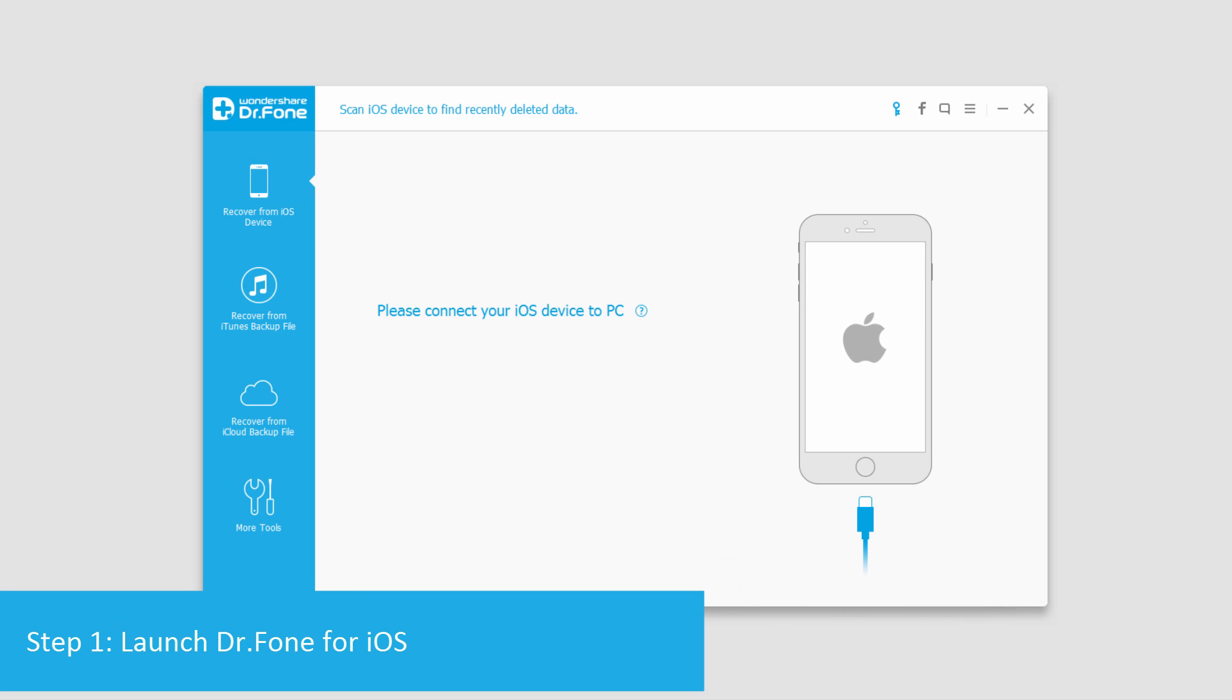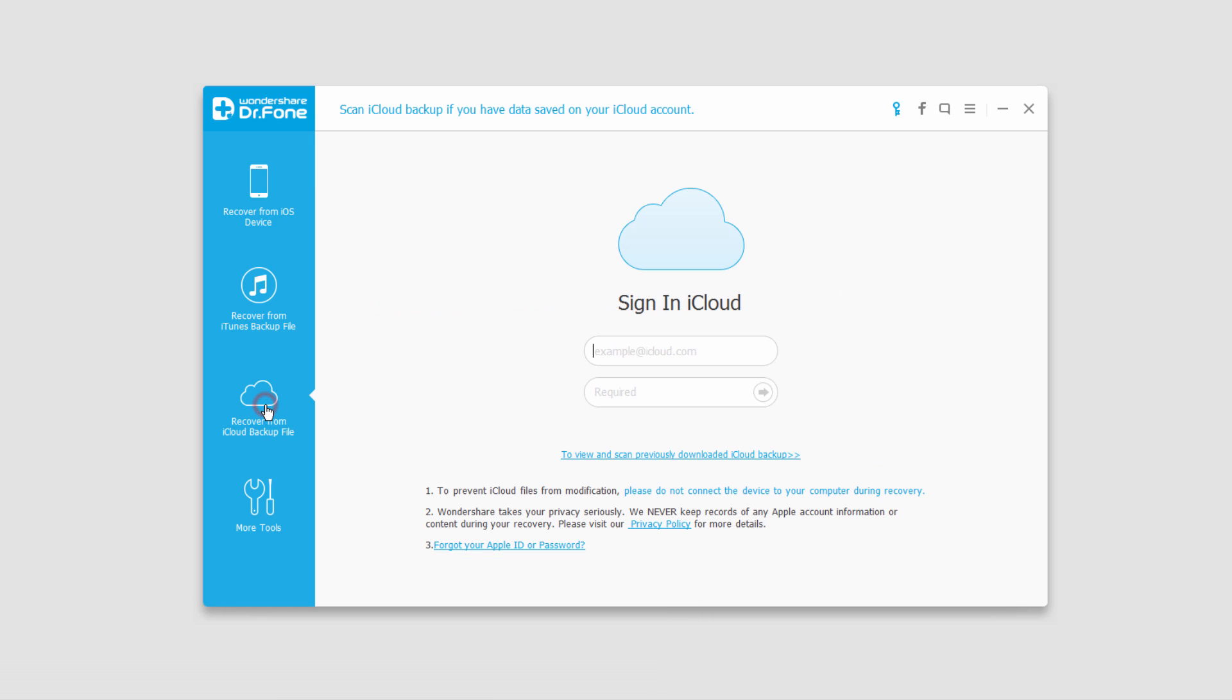The first step is to launch the program, and then we're going to go down to this recover from iCloud backup file tab, and then we're going to sign into iCloud.